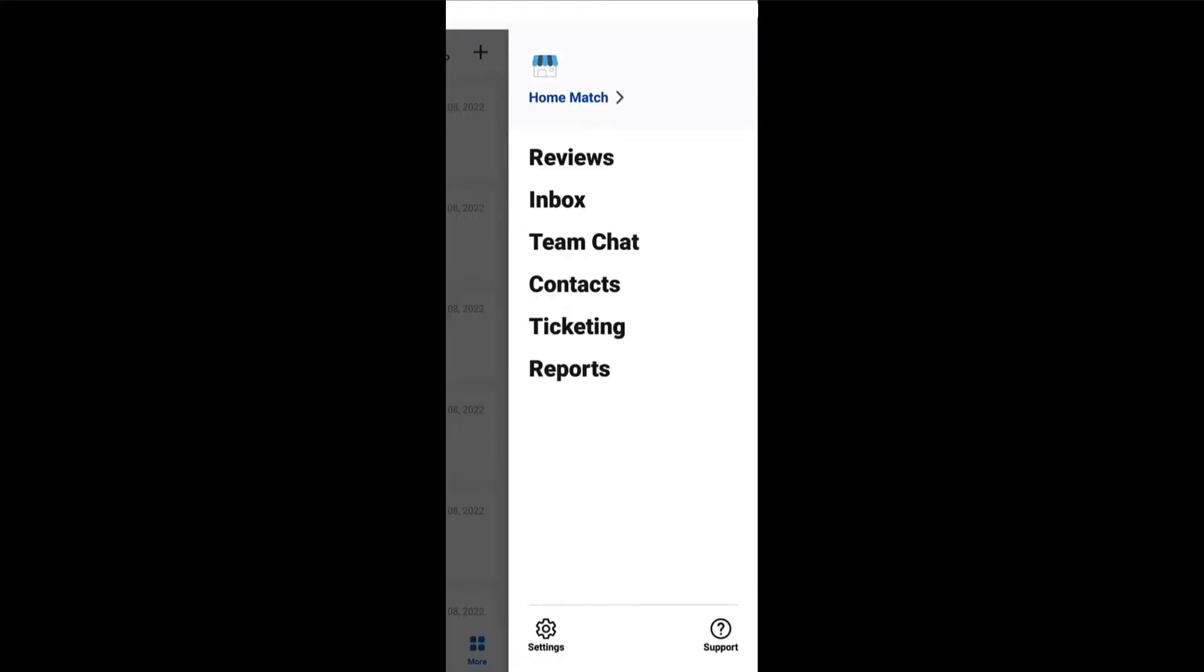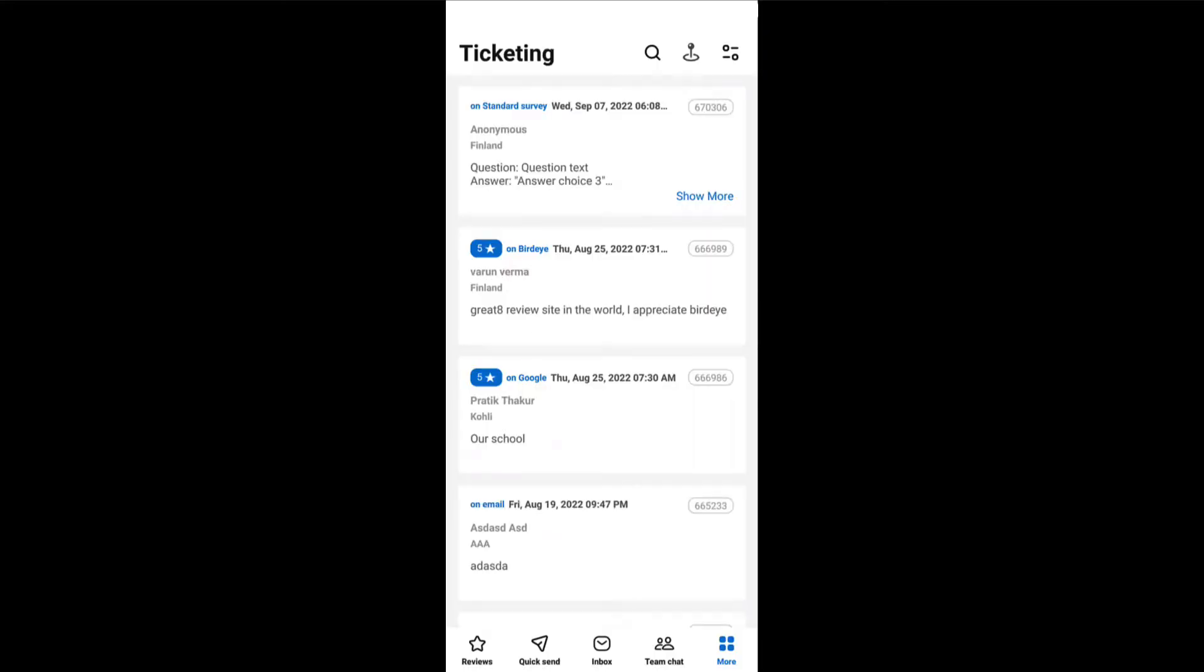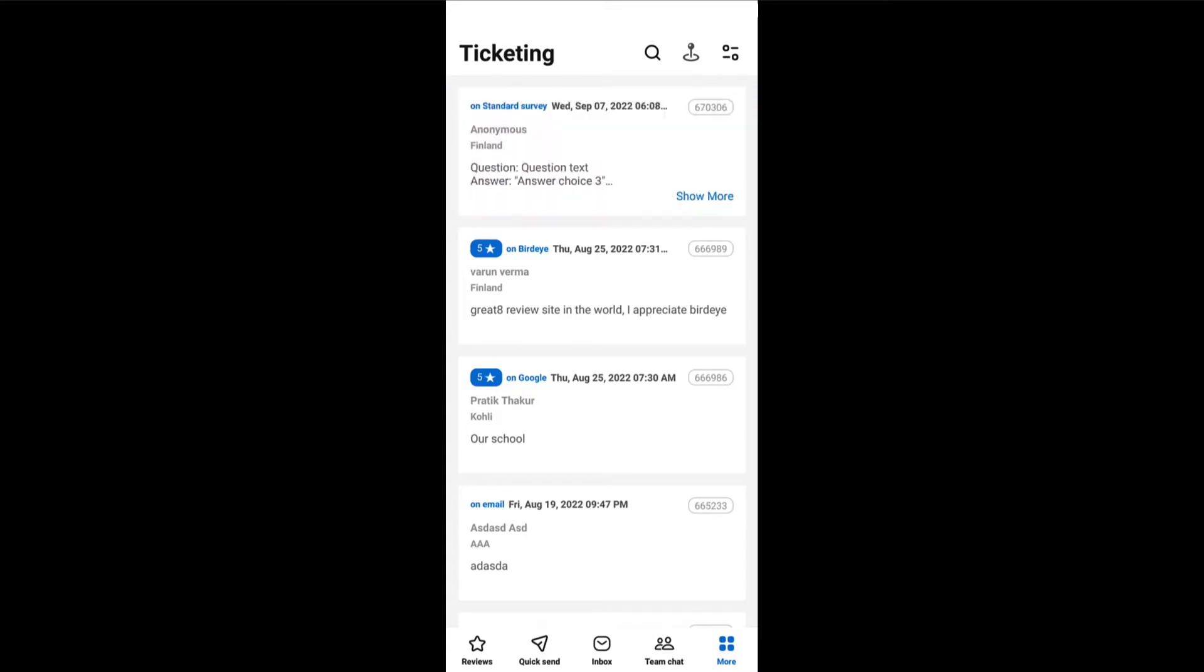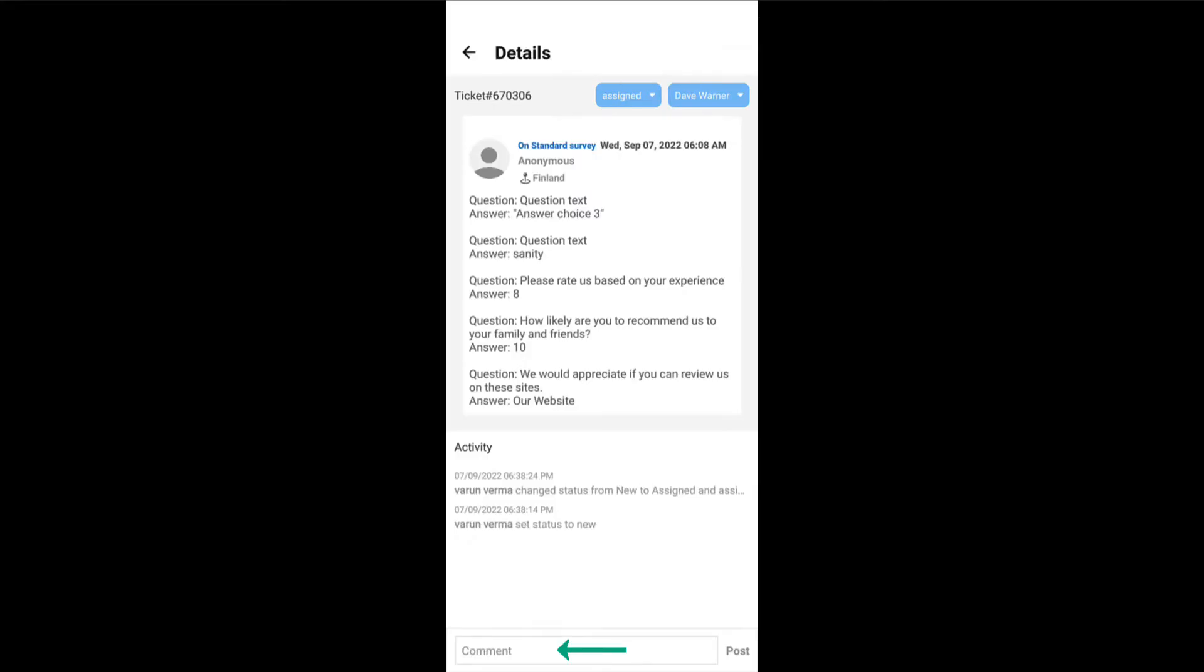It's time to explore ticketing. This tab allows you to view tickets created within your account. Tap on a ticket to view the activity details, who the ticket has been assigned to, and tap on the comment section to post a reply.